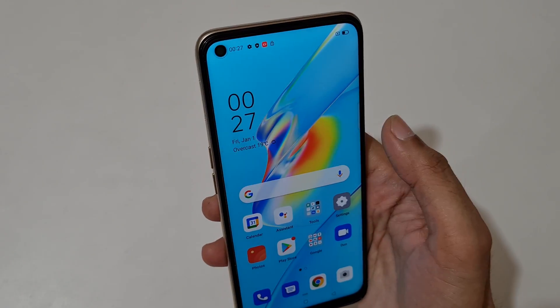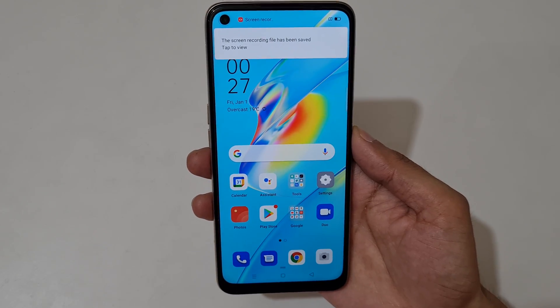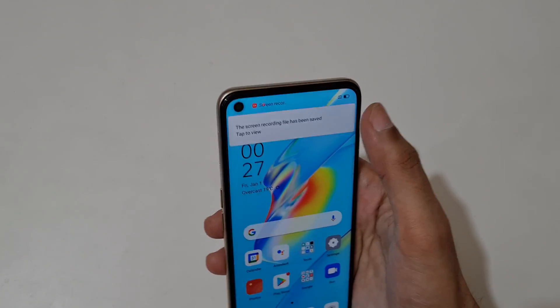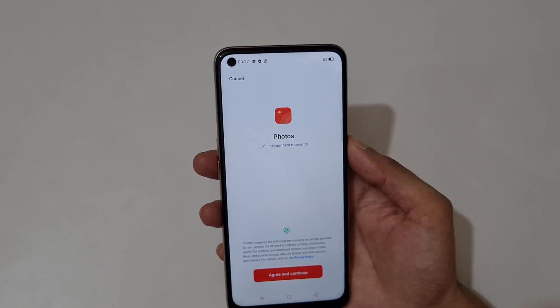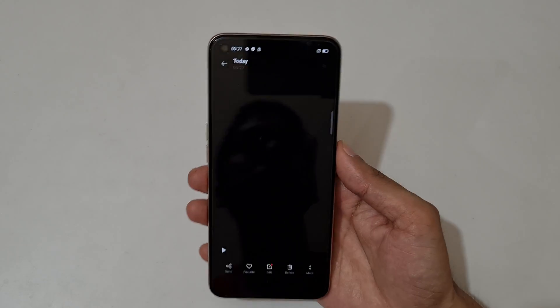Now tap here to stop the screen recording. You can see — tap here to view the screen recording. You have saved — agree and continue, allow permissions.